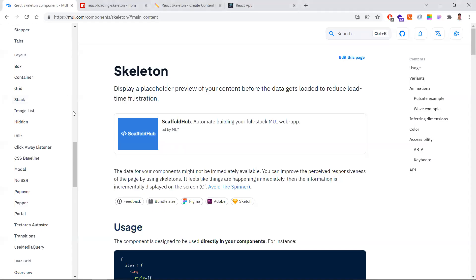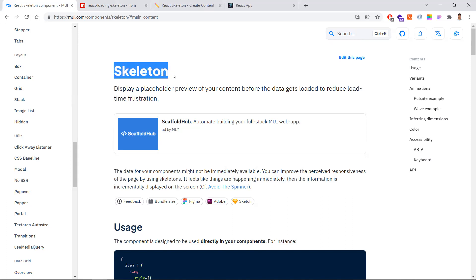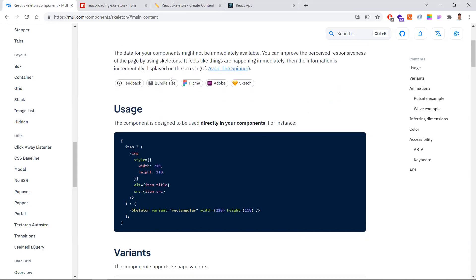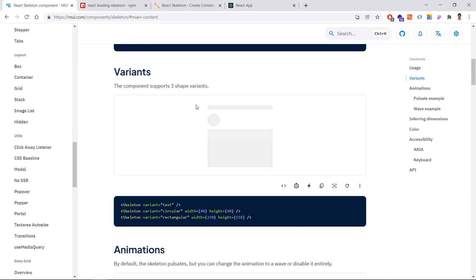There are three ways to implement skeleton components. The first way: if you are already using Material UI React components in your project, you can directly use the skeleton component that is available within Material UI.